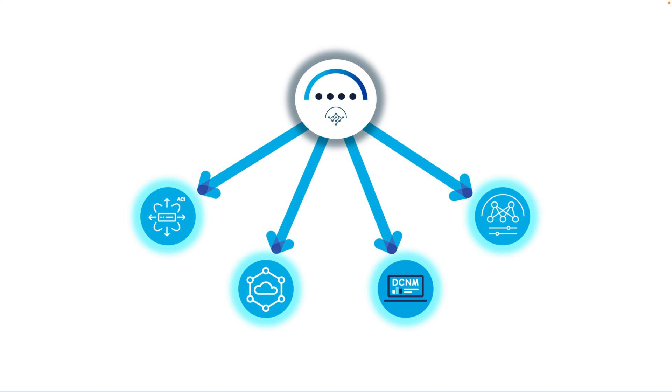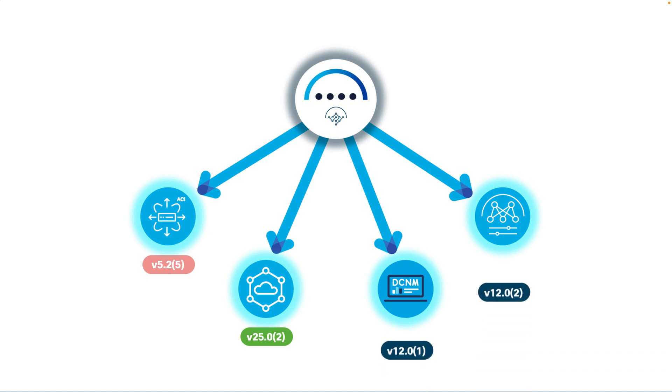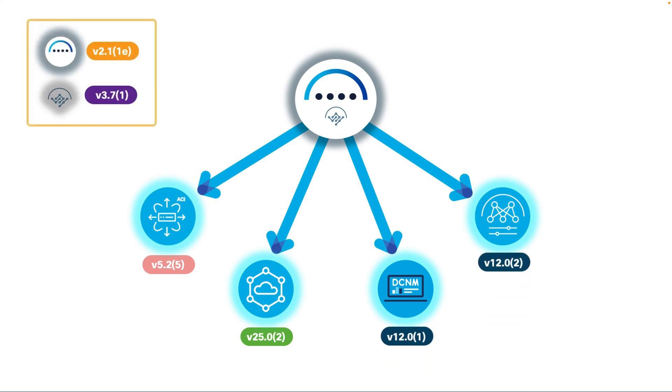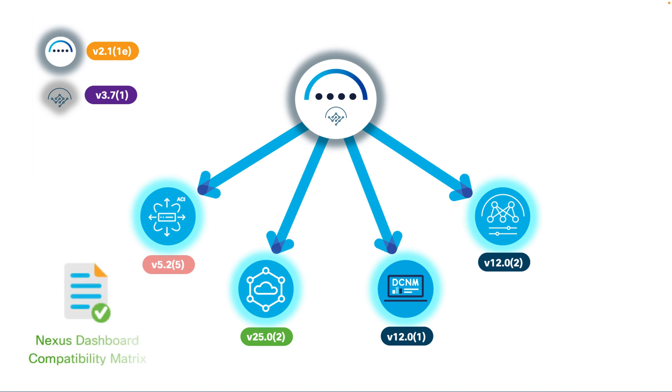Before we start adding sites, it is important that you check the release versions and compatibility between your ACI, cloud ACI or NDFC platforms and Nexus Dashboard. Remember, you can find this in the compatibility matrix as mentioned in previous chapters.